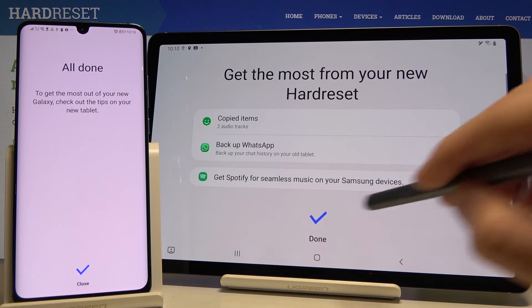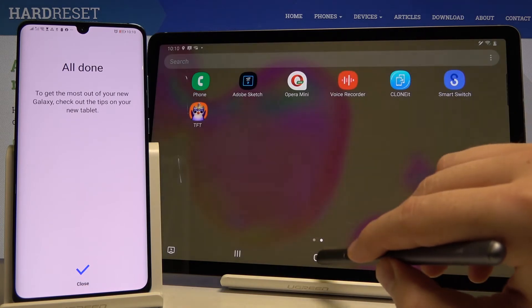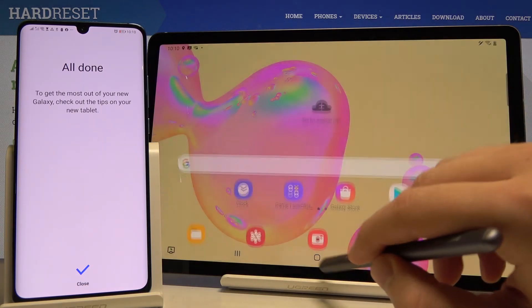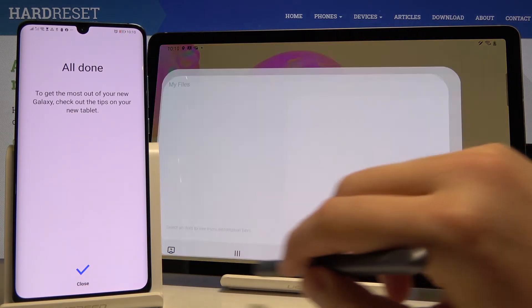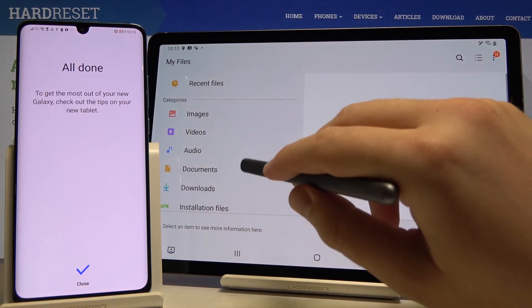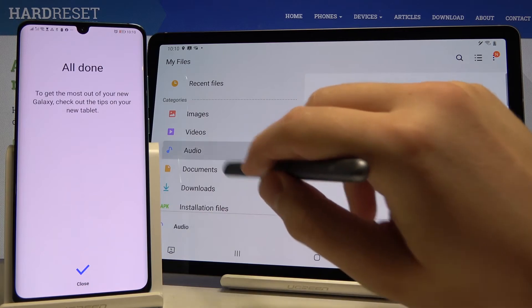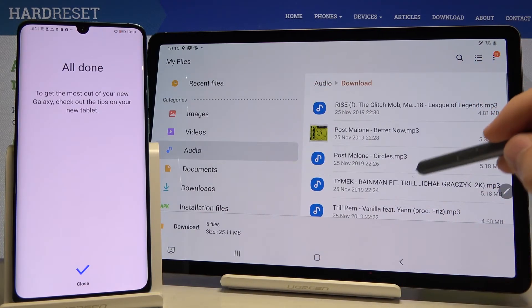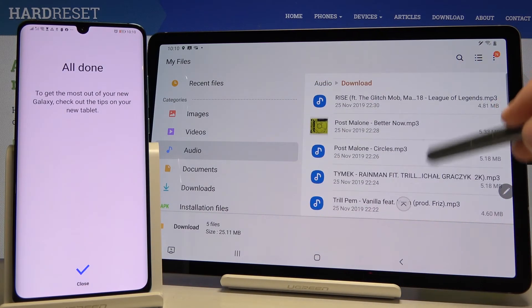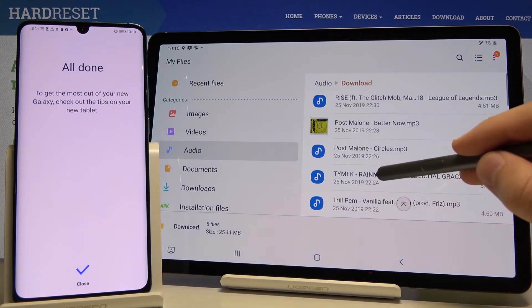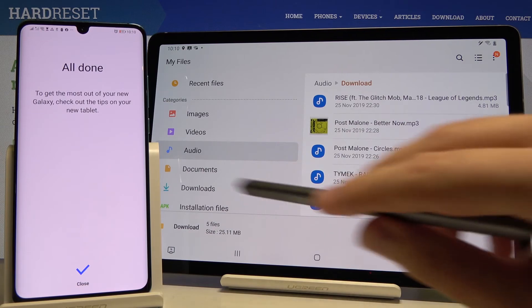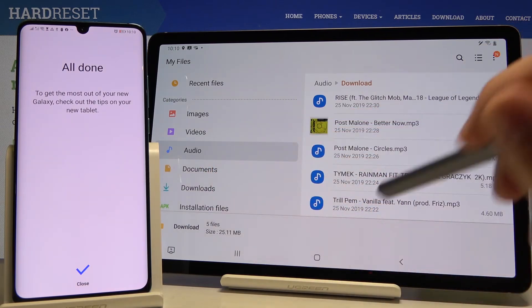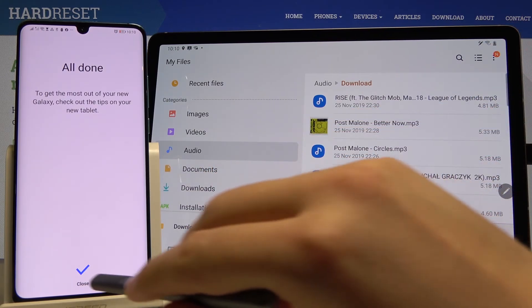It's finished. Let's click on done, enter Files, then Audio, and in the Downloads folder you can find the songs that we sent from the Huawei smartphone to the Samsung tablet.